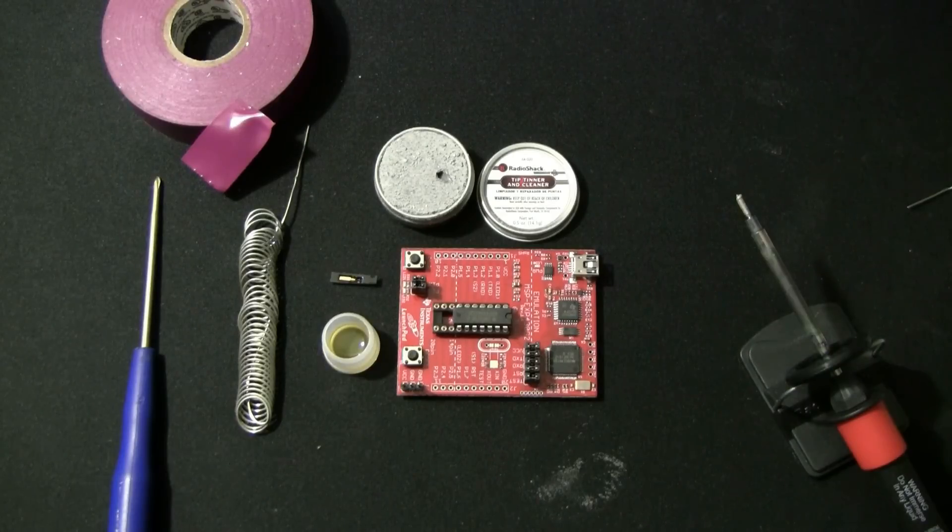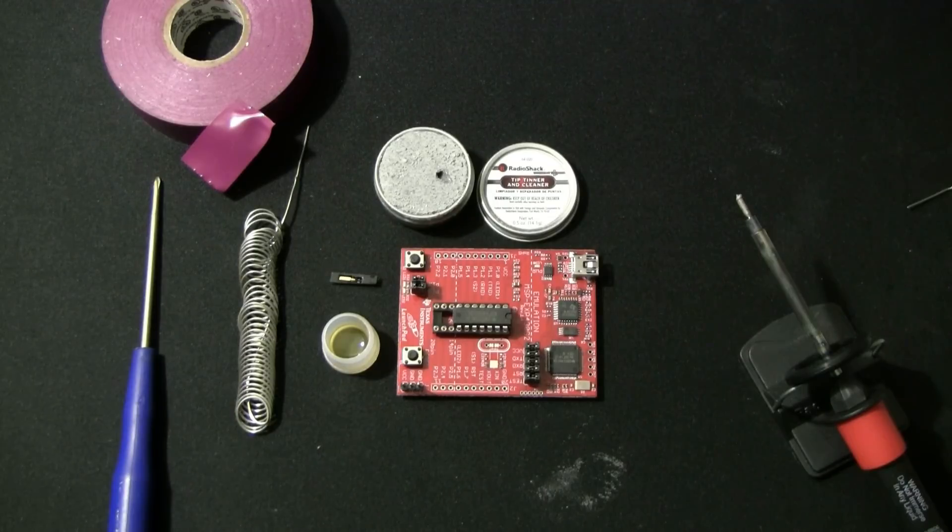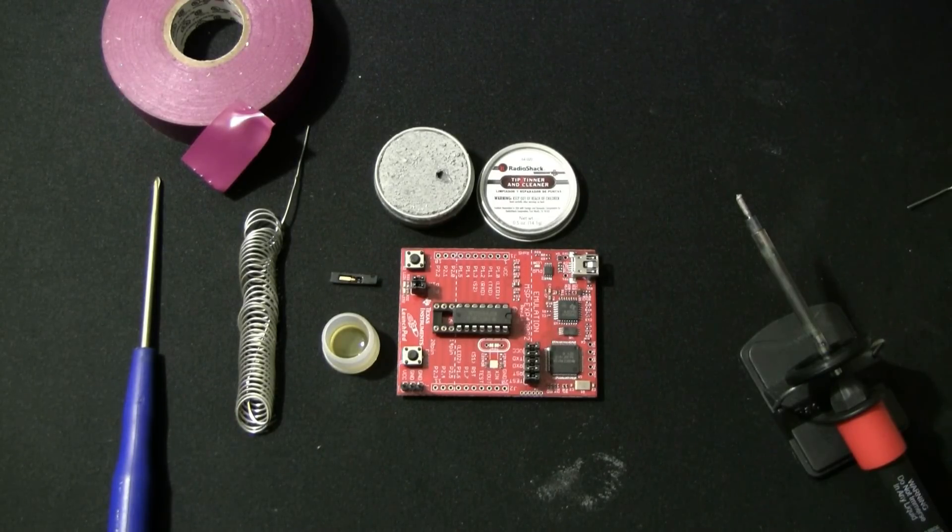The MSP430 by Texas Instruments. This is their Value Line Series MSP430 LaunchPad.